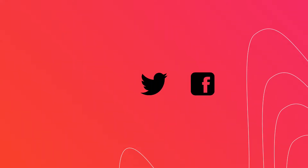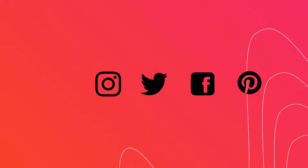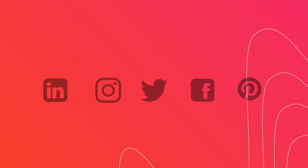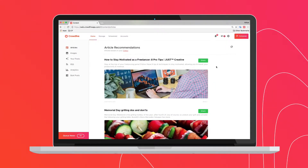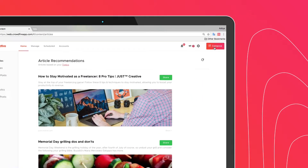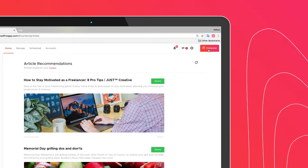With Crowdfire, you can schedule and share a video to your Twitter, Facebook, Instagram, Pinterest, and LinkedIn accounts. To start scheduling videos, click on the compose button on the top right corner of the Crowdfire dashboard.